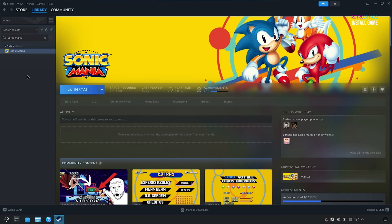The next step is to install a game of your choice. For this video, I'll be installing Sonic Mania, purely because it's a very small file size, so it shouldn't take too long to download.